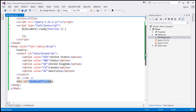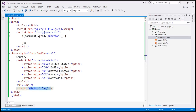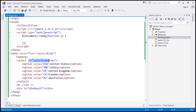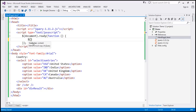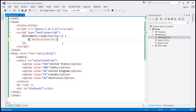Within our script section, we have the ready function wired up. We want to retrieve the selected option's value and text whenever the selection within the drop-down list changes. So I'm going to wire up a change event handler to this select element. The select element has got an ID, so I'm going to use the ID selector — hash — and the ID of the element is selectCountries. To that element, we wire up a change event handler, and when this change event occurs, we execute a function.